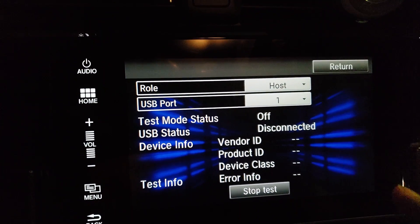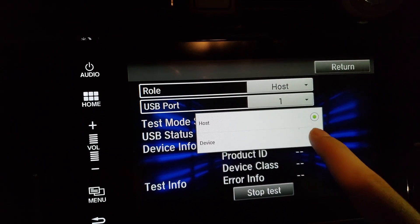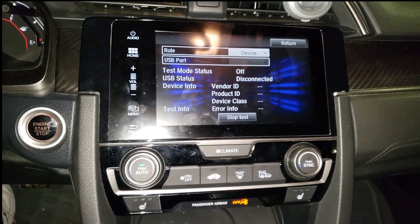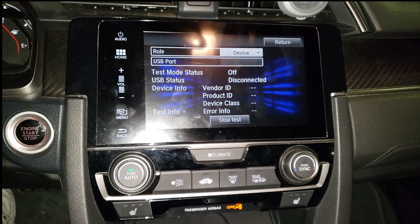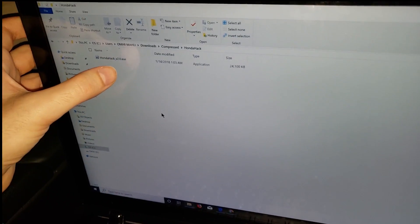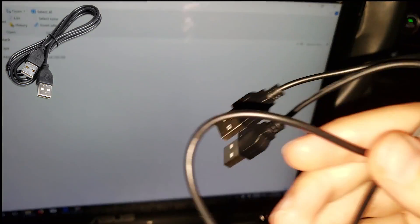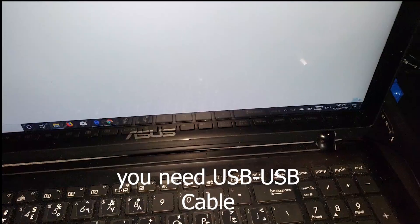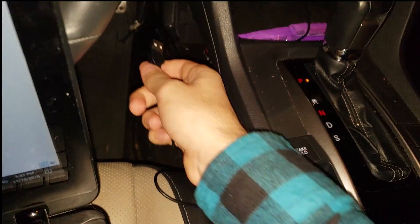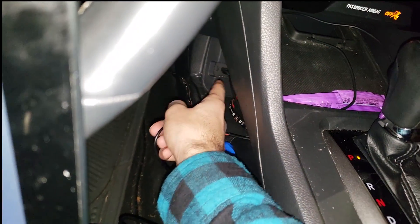You will see a new screen come up. Change the host to Device. Whenever you get to this step, you can grab your laptop — you need to download the Honda Hack file, which I will include in the description of this video.